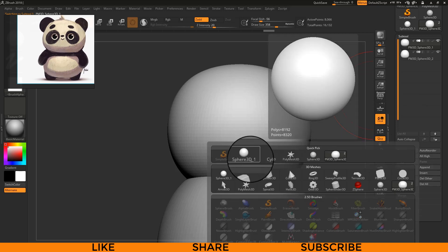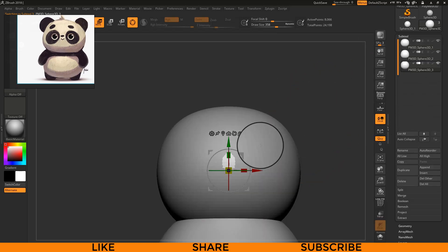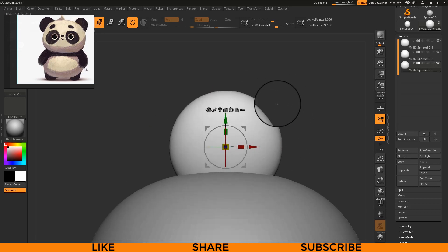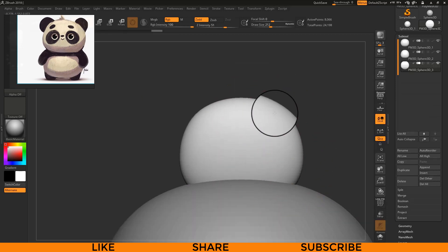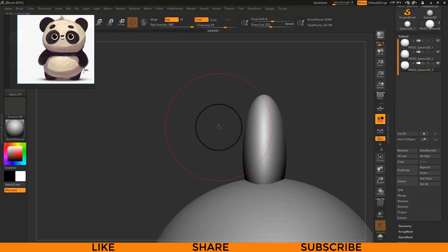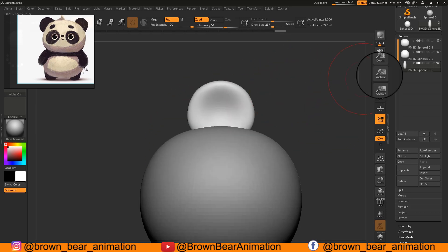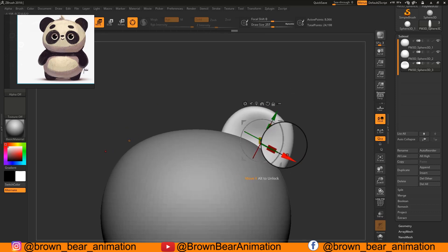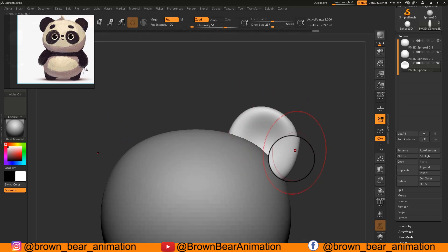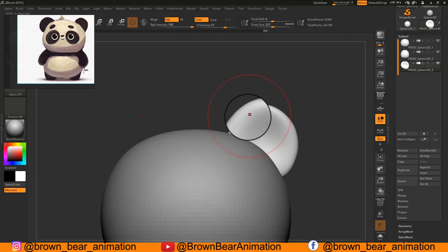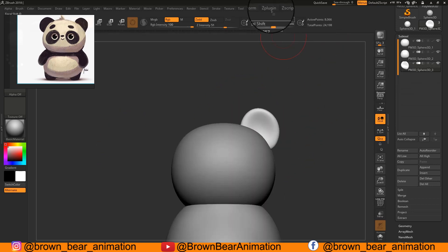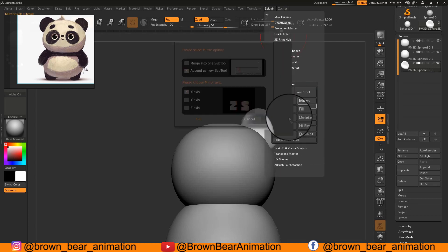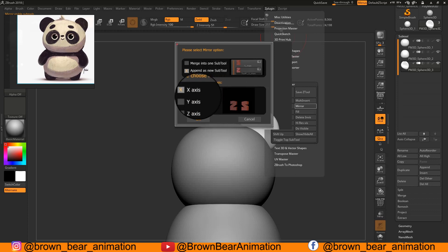I am appending a new sphere for the ears and placing it using the Gizmo, then shaping it using the Move brush. For getting a symmetrical copy of your ear on the other side, go to ZPlugin with the ear geometry selected, then go to Subtool Master and press Mirror. With the default settings press OK. You can also adjust the mirror axis from this menu.